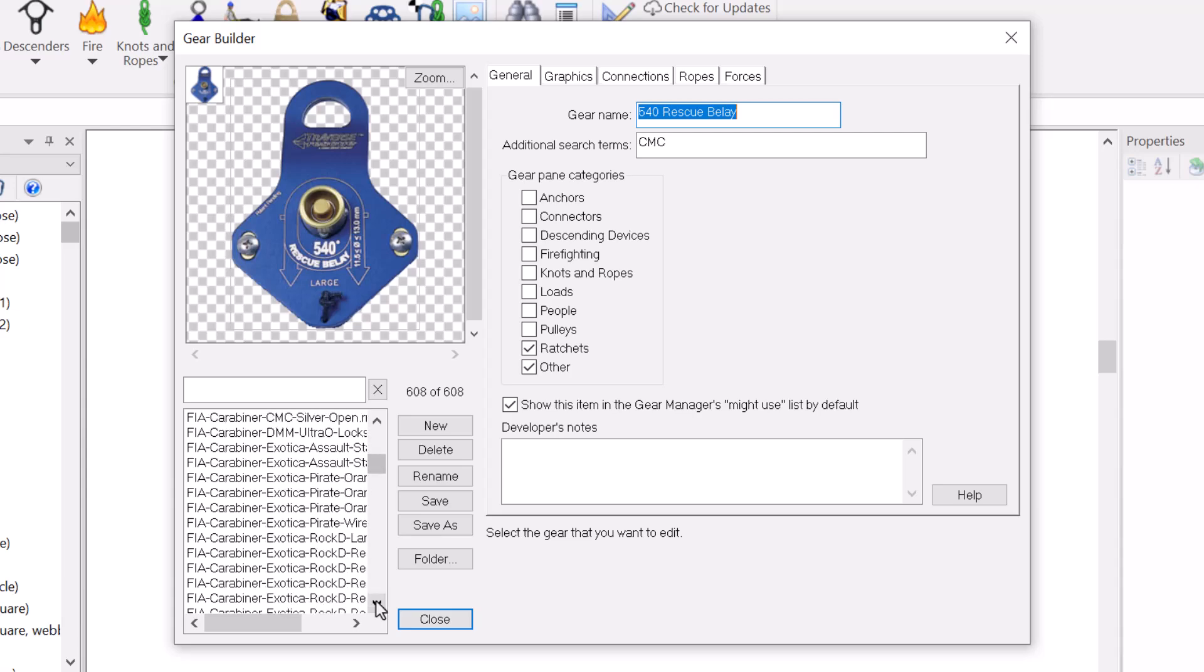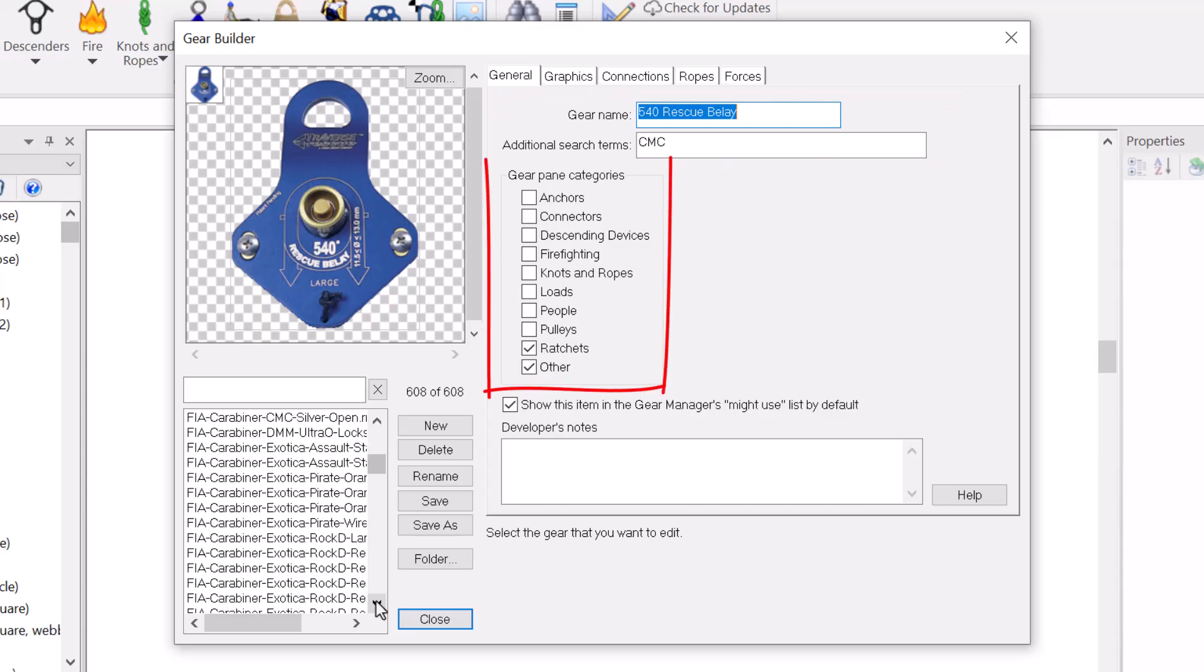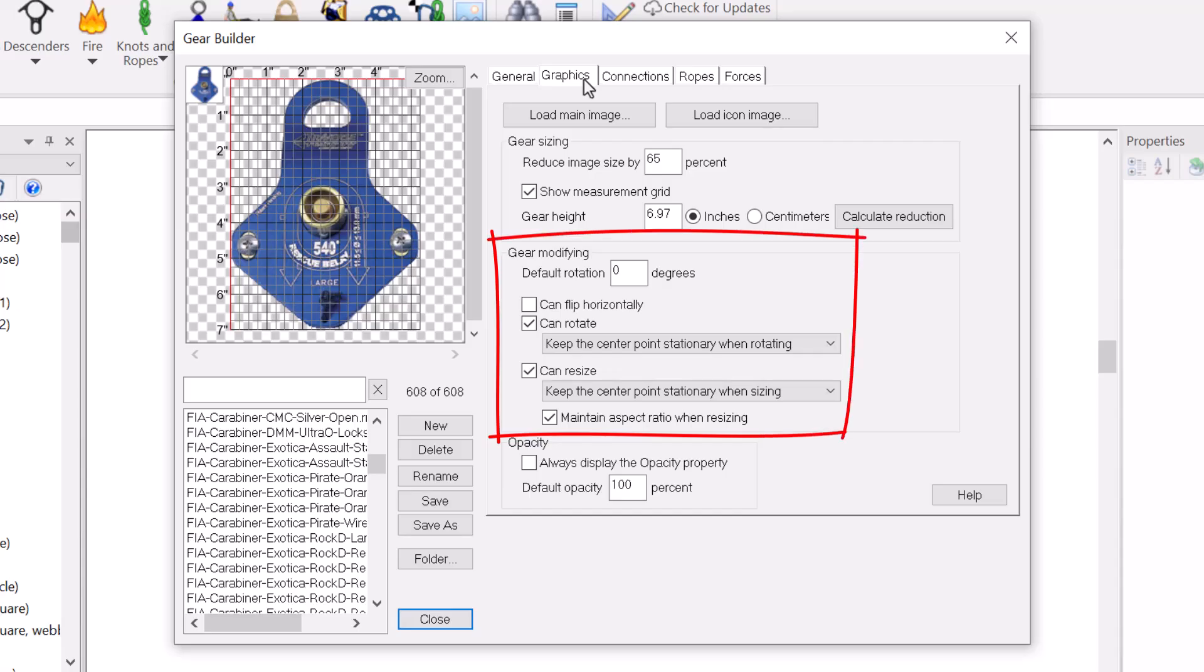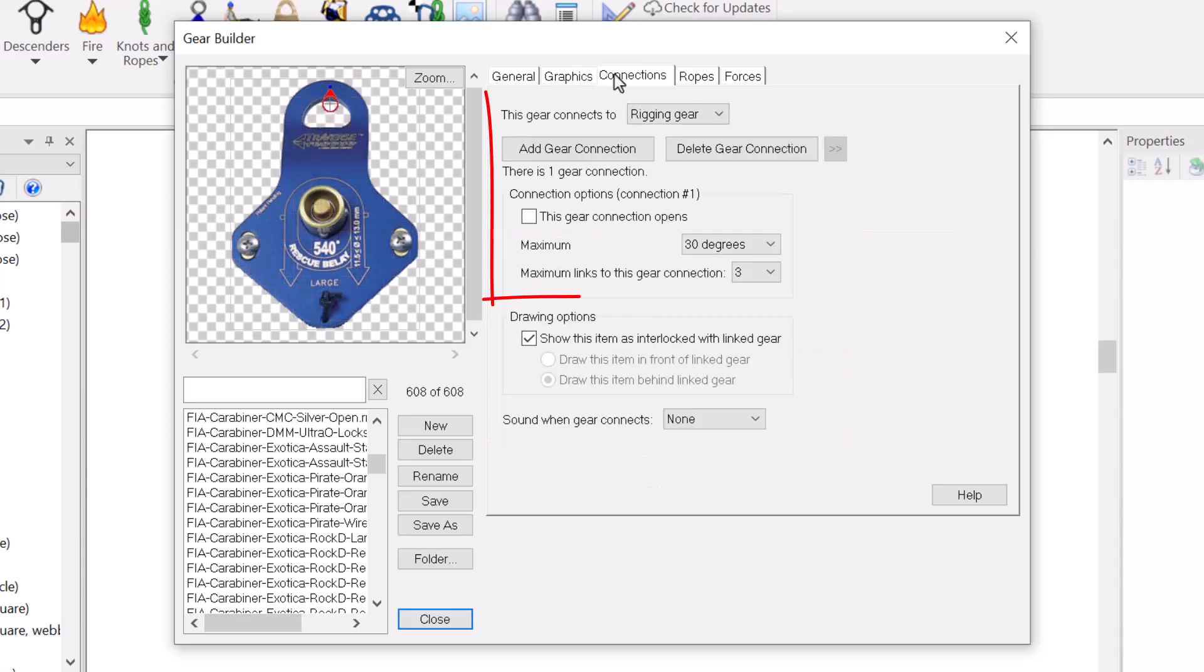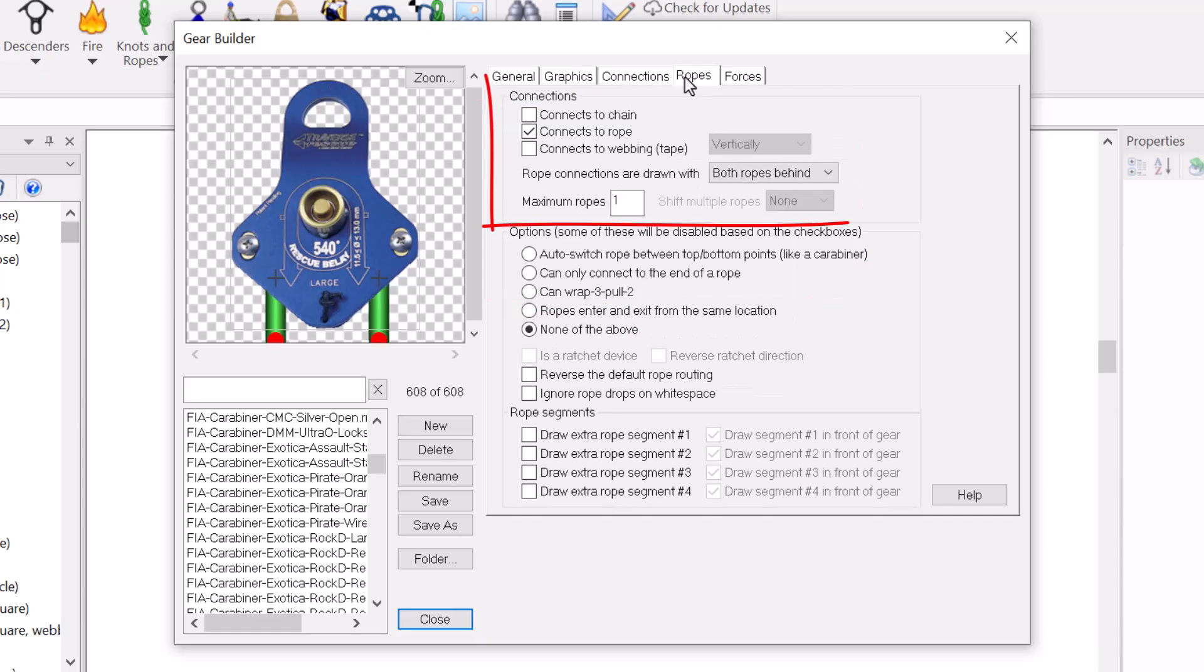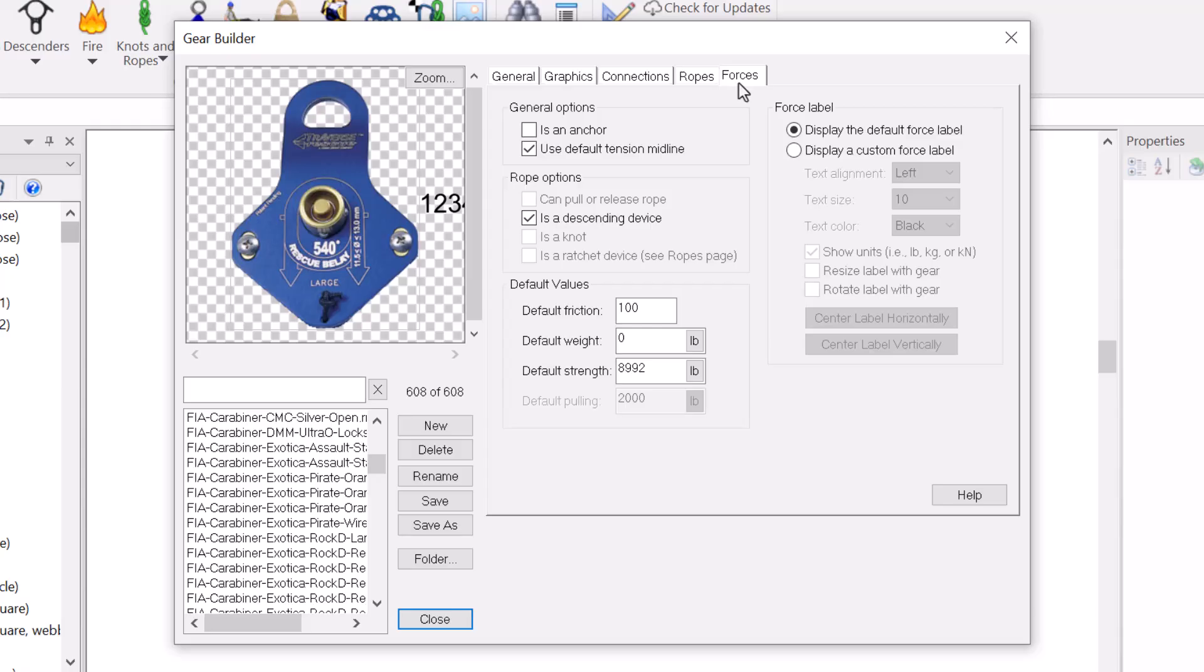The gear builder contains five pages of settings. These pages allow you to specify the item's name and where the item will appear in the gear panes, the item's image and how the image can be modified, if and how the item connects to other items, if and how it connects to ropes, webbing, chain, etc., and details about calculating forces on rigging systems that contain the item.